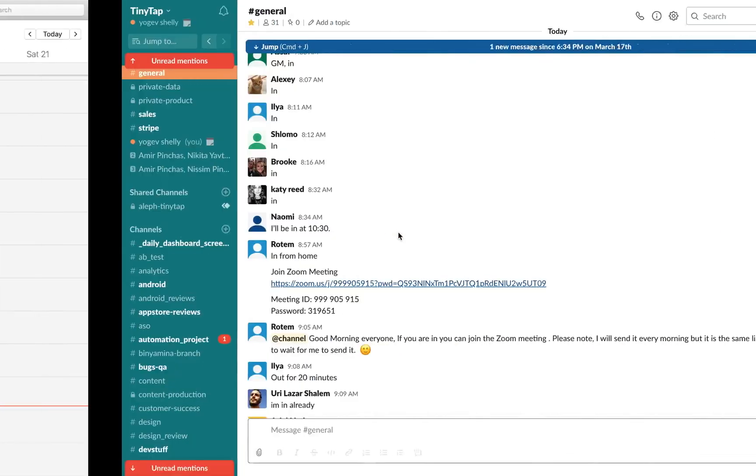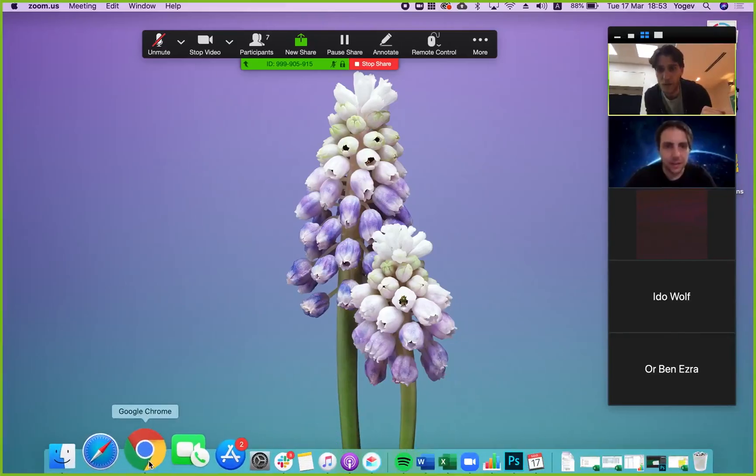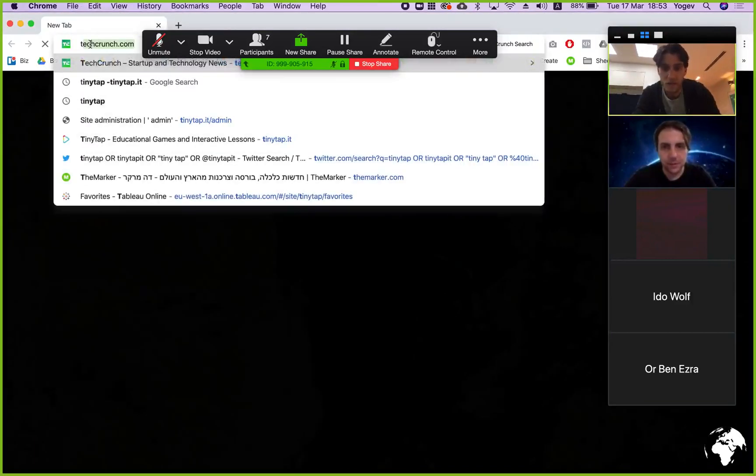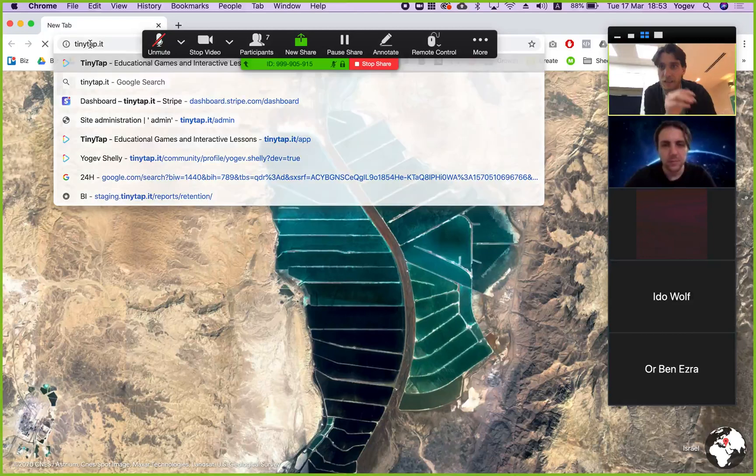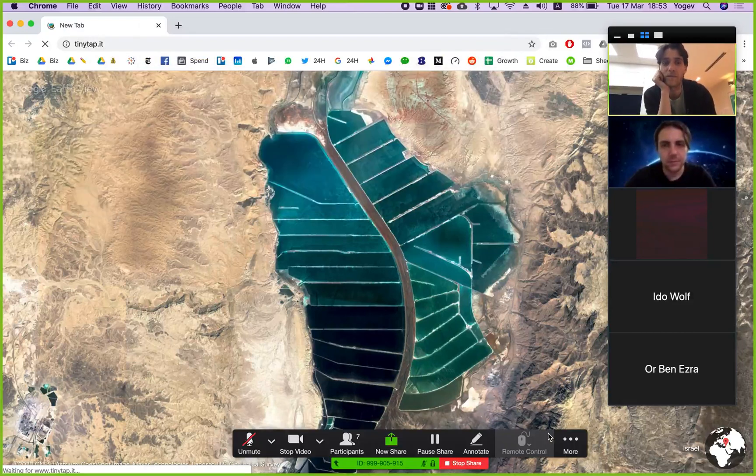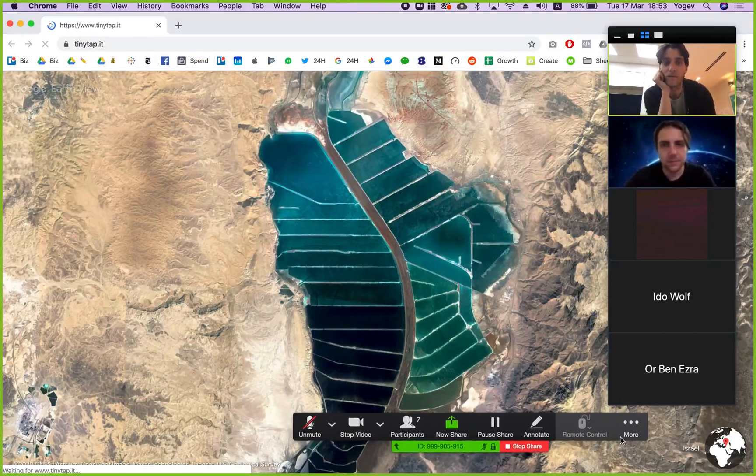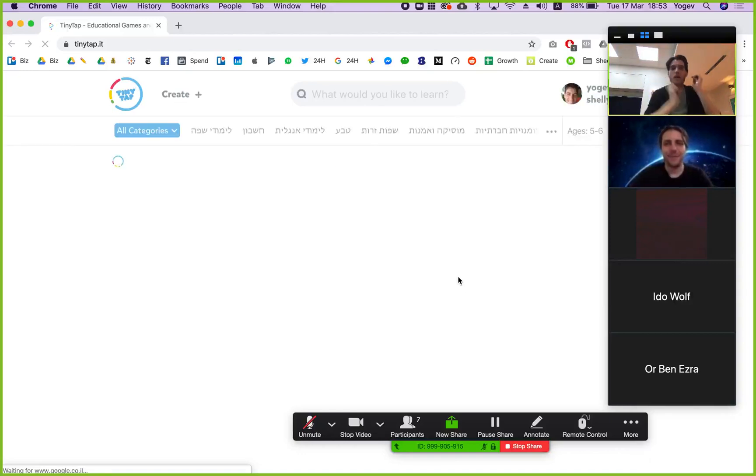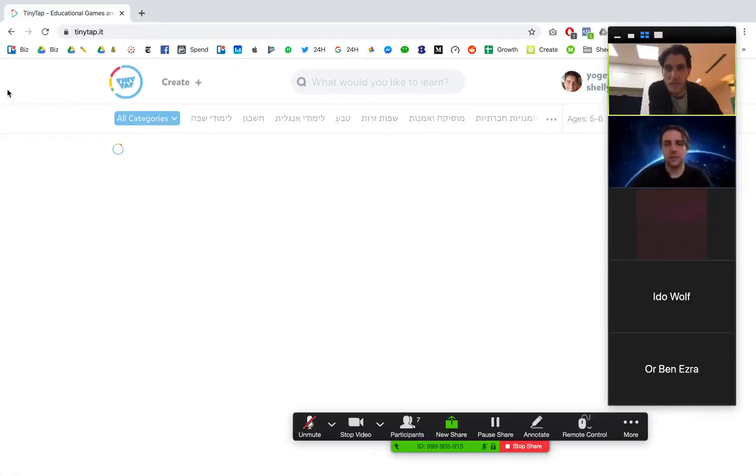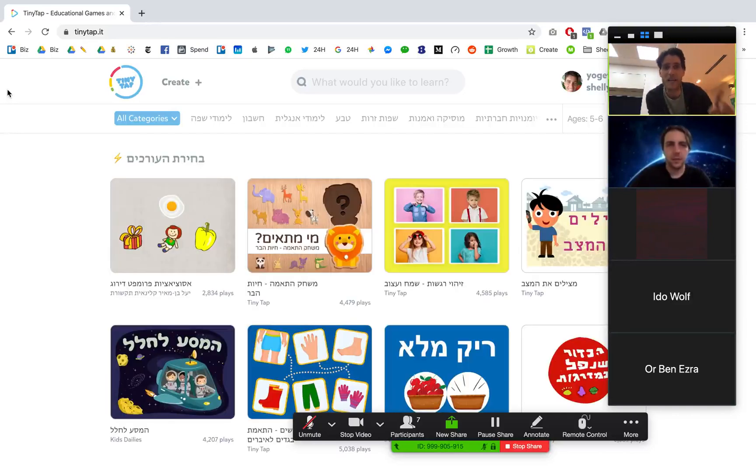Then, just open any browser. Type in TinyTap.it. And you're now visiting the TinyTap website. Now, TinyTap works best on mobile devices, iPad, iPhone, Android, and of course the web.